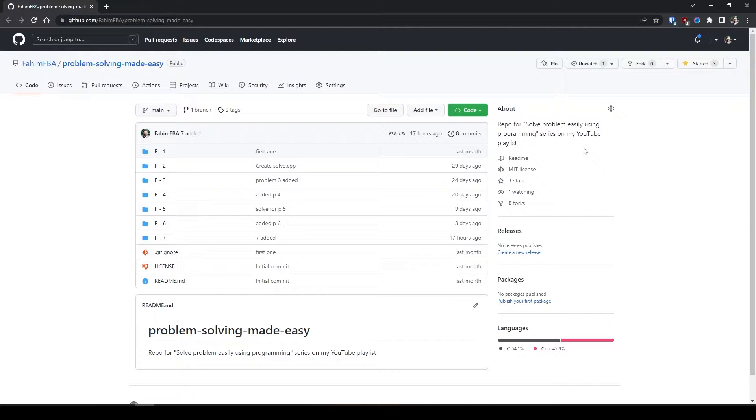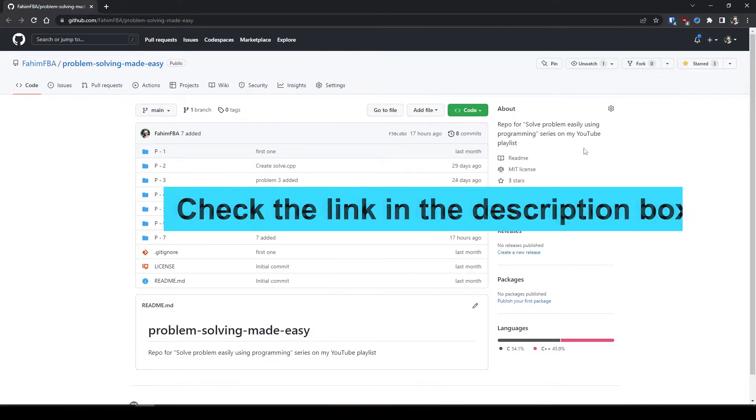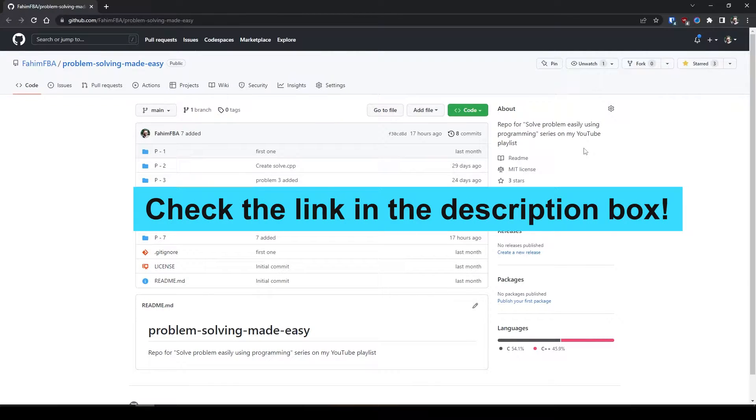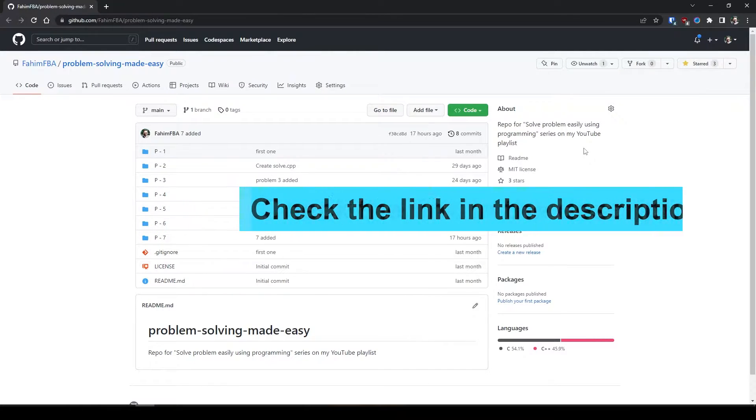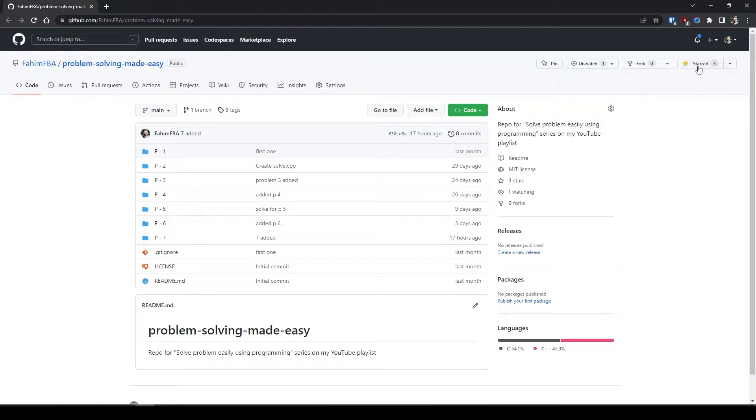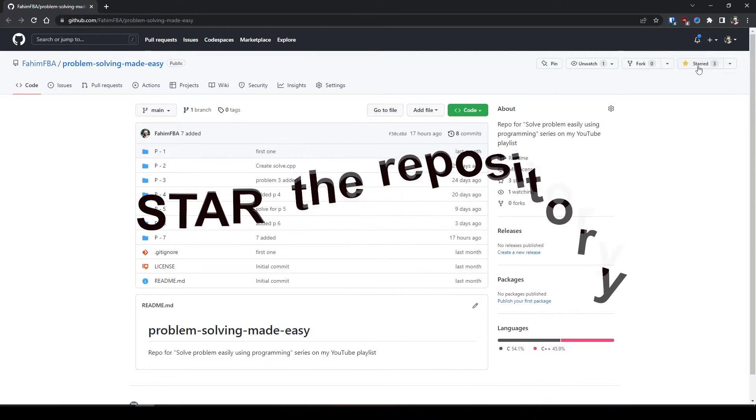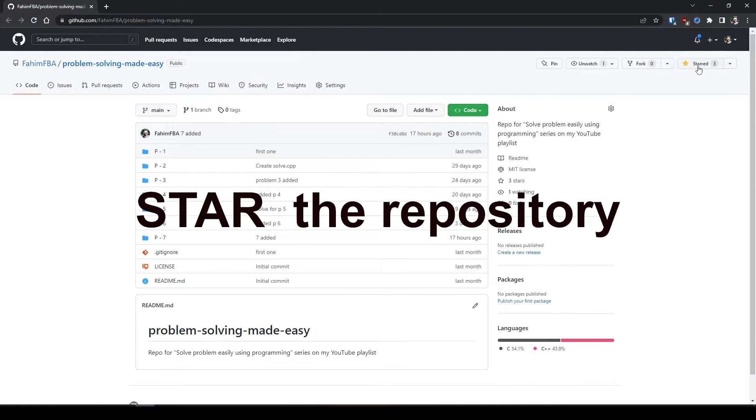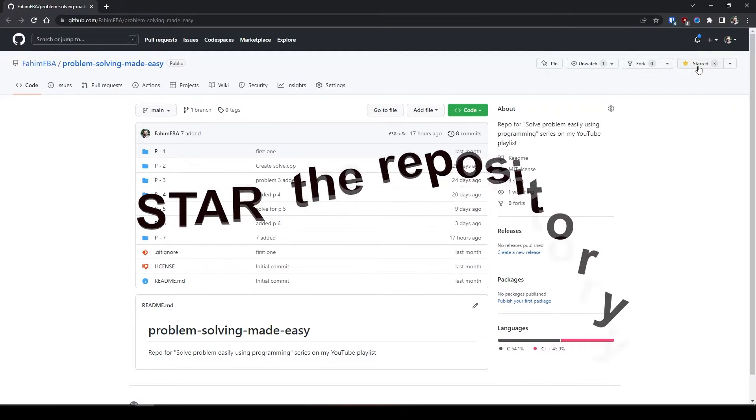If you are interested, make sure to check them out. I'm going to provide the link in this video's description box. This is my repository, make sure to star the repository - it would mean a lot to me.